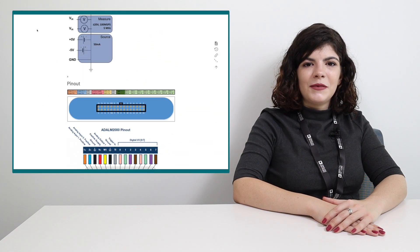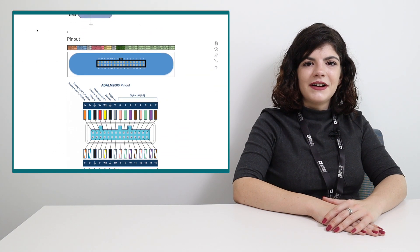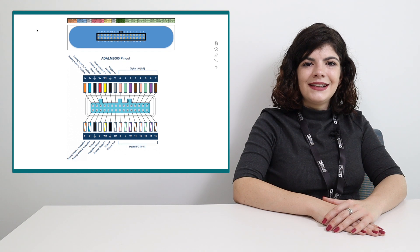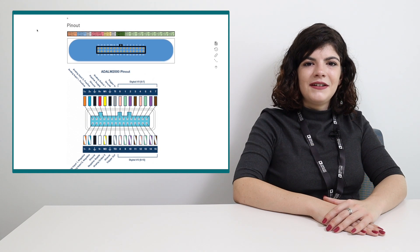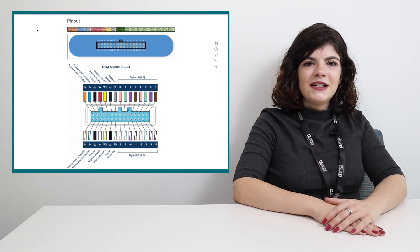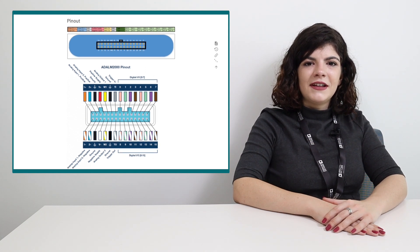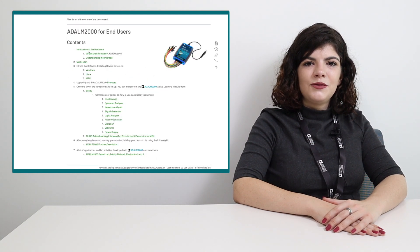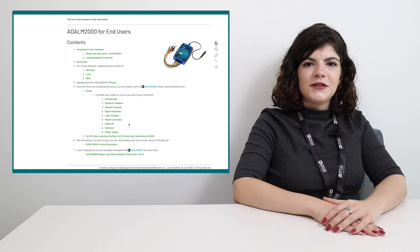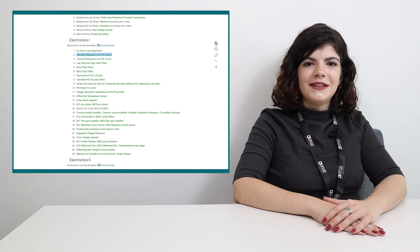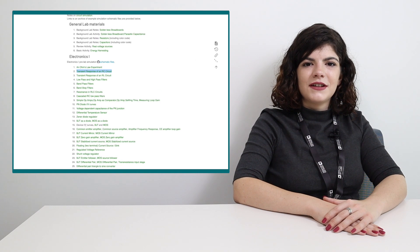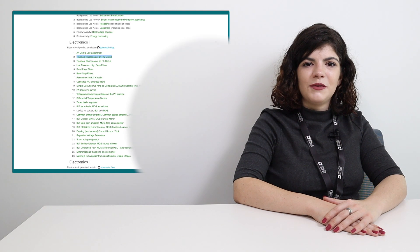For more resources and information on the ADALM2000 module and Scopey, please visit wiki.analog.com. Here you can find detailed guides on how to get started, hardware schematics, pin-out diagrams, tutorials for each instrument, and lastly, practical activities and lab exercises to be done with the module.